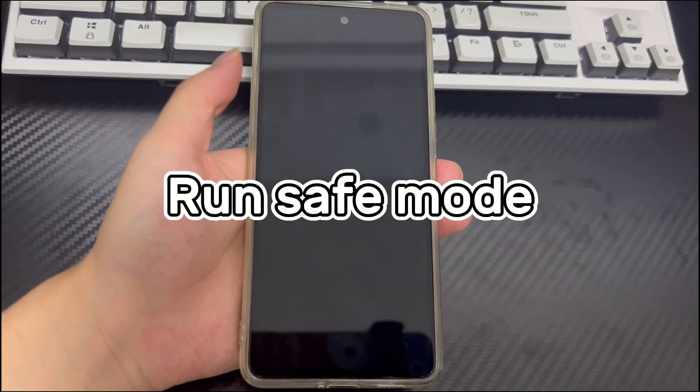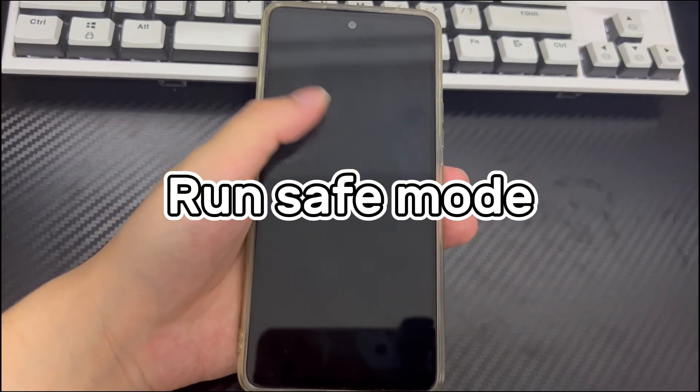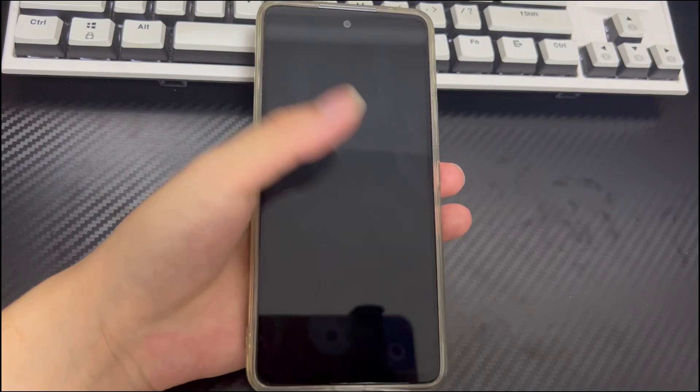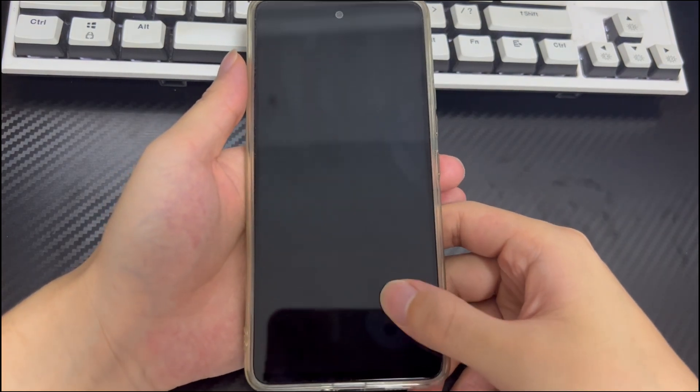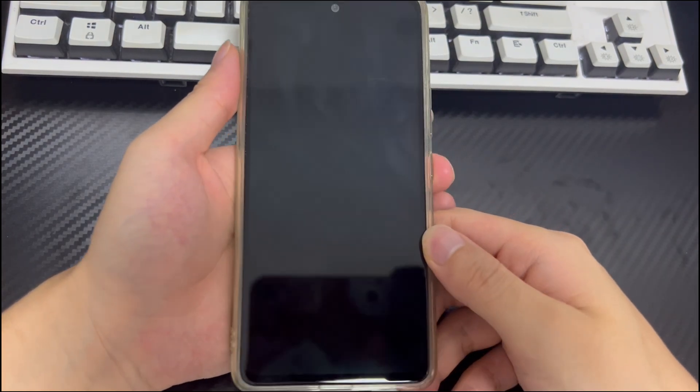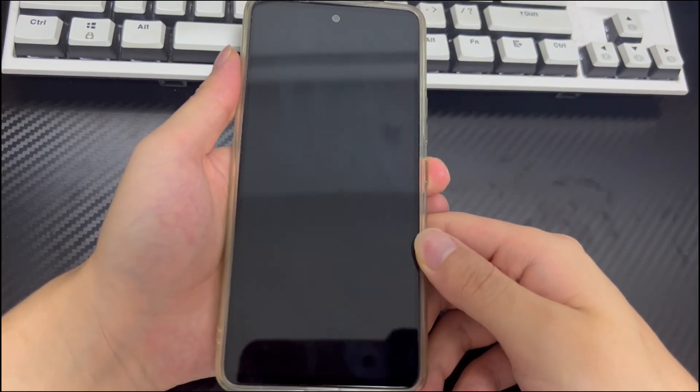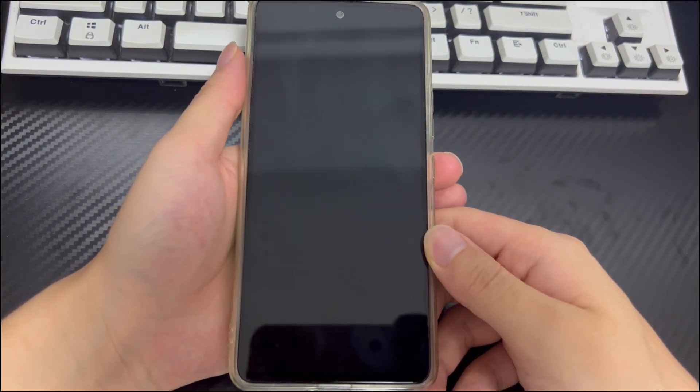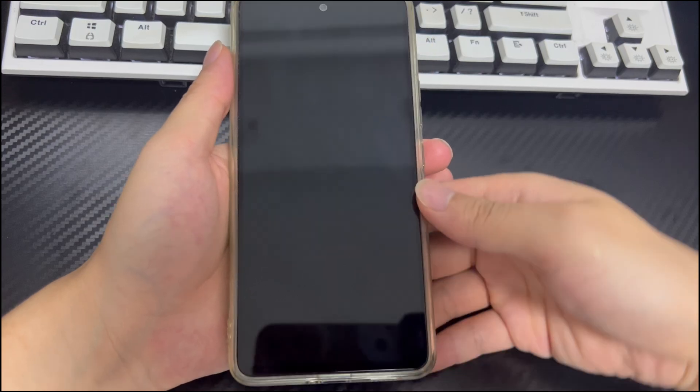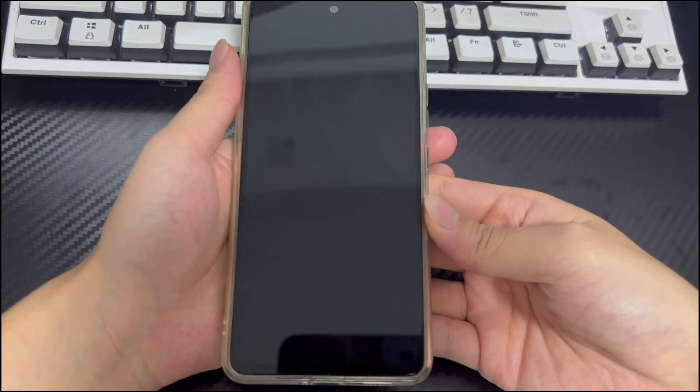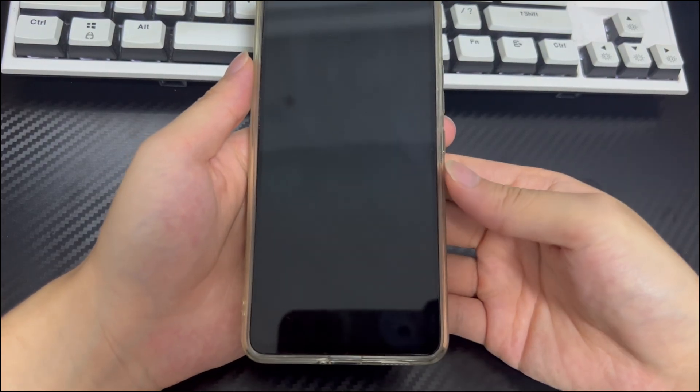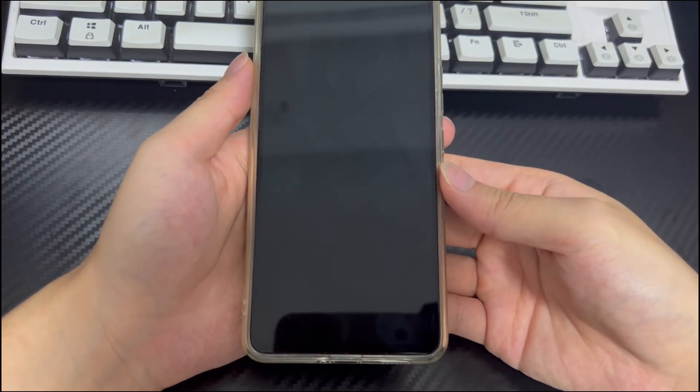Method 3 is to run safe mode. At the beginning of the video, it was mentioned that the cause of no command on Android phone screen may be a problem with the application. The best way to check whether it is caused by the application is to run the Android phone in safe mode.